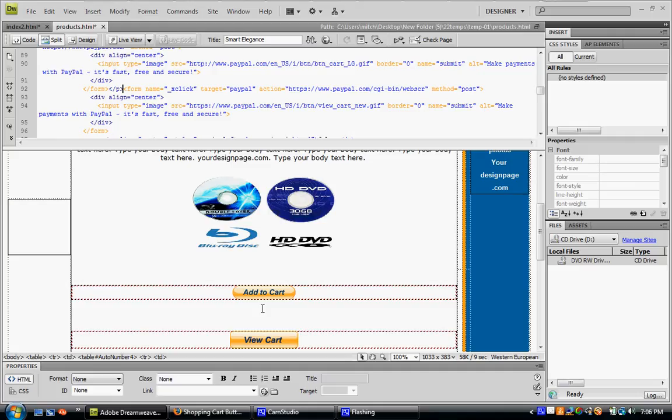If you have any questions about the add to cart buttons or any other buttons for PayPal, comment the video or send me a message. I'll help you out. Thanks for watching.